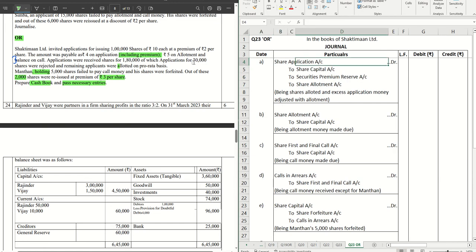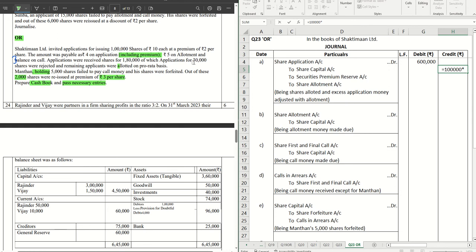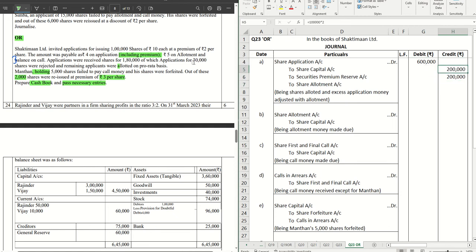The second journal entry is share application account debit. We received 7 lakh 20,000, rejected 1 lakh 20,000, so 6 lakhs is debited in share application. This transfers to share capital — number of shares into application money excluding premium (rupees 2) = 2 lakhs. Securities premium reserve account gets 1 lakh into 2 = 2 lakhs. The remaining 2 lakhs out of 6 is adjusted with allotment.